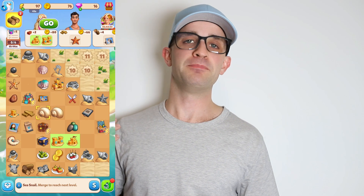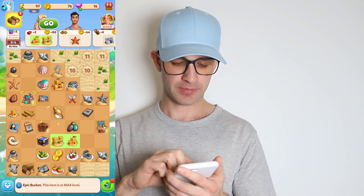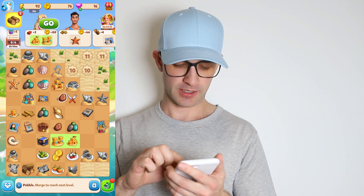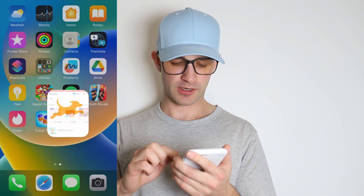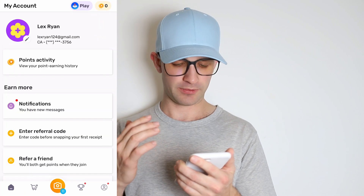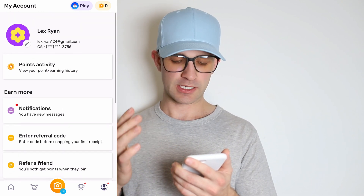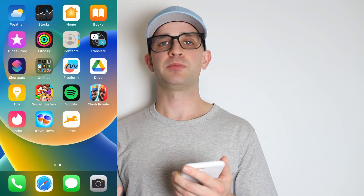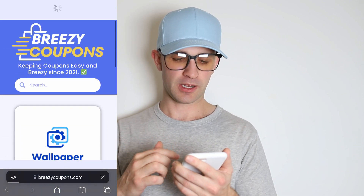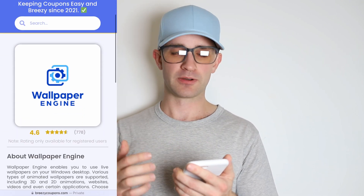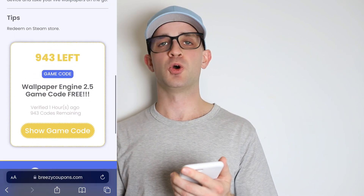All right, so I am back. As you can see I've got level nine in Travel Town — this is just a simple matching game, actually a pretty fun game to be honest. Not very complicated, you just connect the shapes. And you can also see here if I open up Fetch — I made a new Fetch account. You can see all my information for Lex Ryan, and so this has been completed as well. So I've completed the requirements for both apps. I'm just going to go back to my browser and go back to the Breezy Coupons page for Wallpaper Engine and refresh the page, scroll back down, and press 'show game code.'